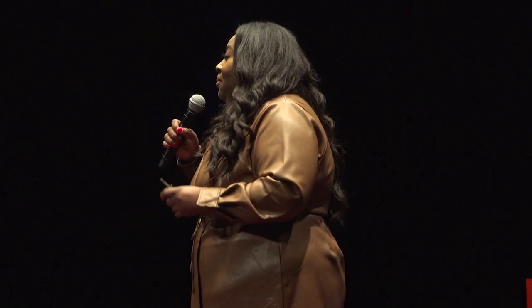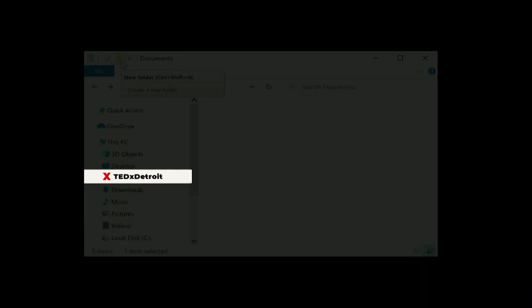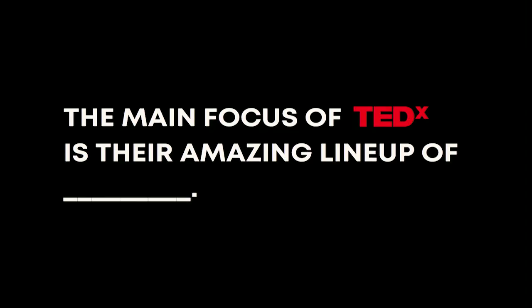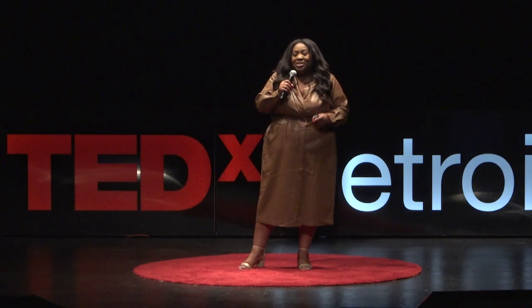Let's apply that to build a TEDx Detroit mobile app. Our main folder will be TEDx Detroit — that's the app's homepage, the first folder that will house everything within the great things that are TEDx Detroit. The main focus of TEDx is their amazing lineup of speakers, and that's going to be our first subfolder: speakers.